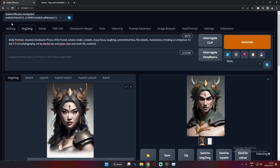ControlNet extension is definitely one of the game-changing extensions — you need to go and download it. That's it for today with the Canny model. I'll be covering another ControlNet model in the next video. If I'm missing something, let me know in the comments. Have a good day — bye!